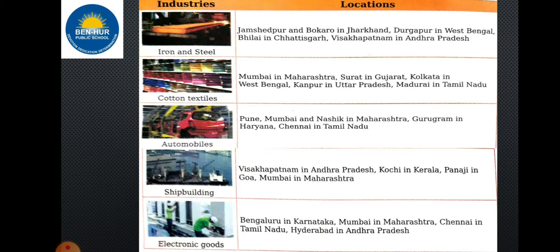Automobile industries are located in Pune, Mumbai, and Nashik in Maharashtra, Gurugram in Haryana, and Chennai in Tamil Nadu. Shipbuilding industries are in Visakhapatnam in Andhra Pradesh, Kerala, Panaji in Goa, and Mumbai in Maharashtra. Electronics industries are in Bengaluru in Karnataka, Mumbai in Maharashtra, Chennai in Tamil Nadu, and Hyderabad in Andhra Pradesh.